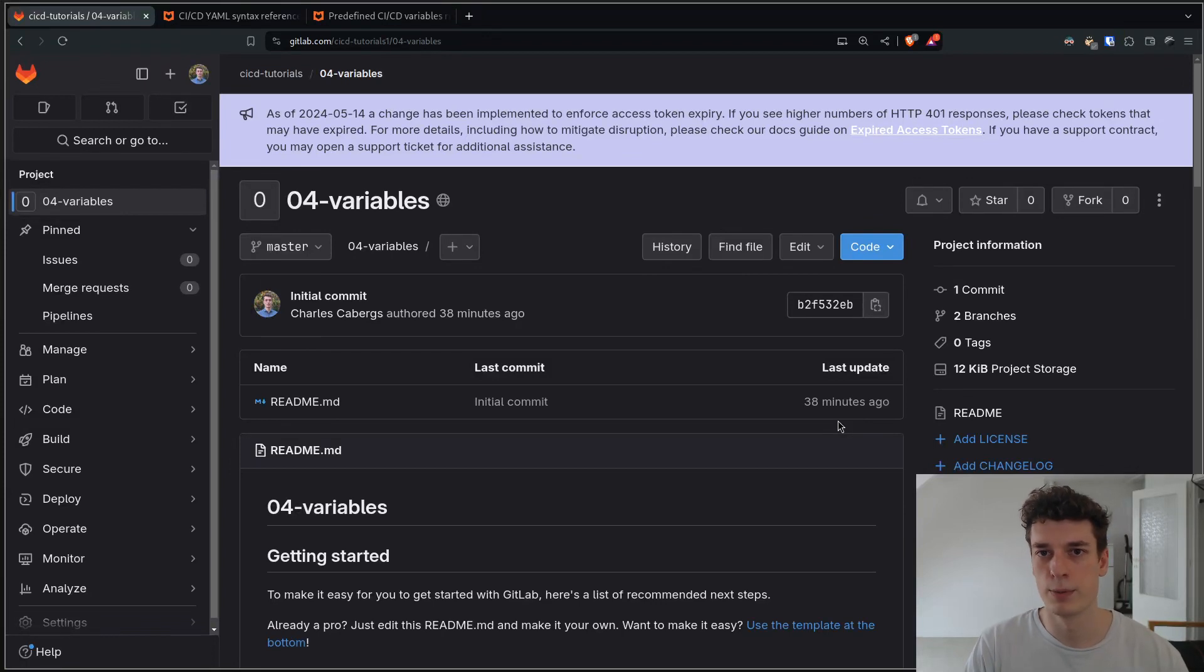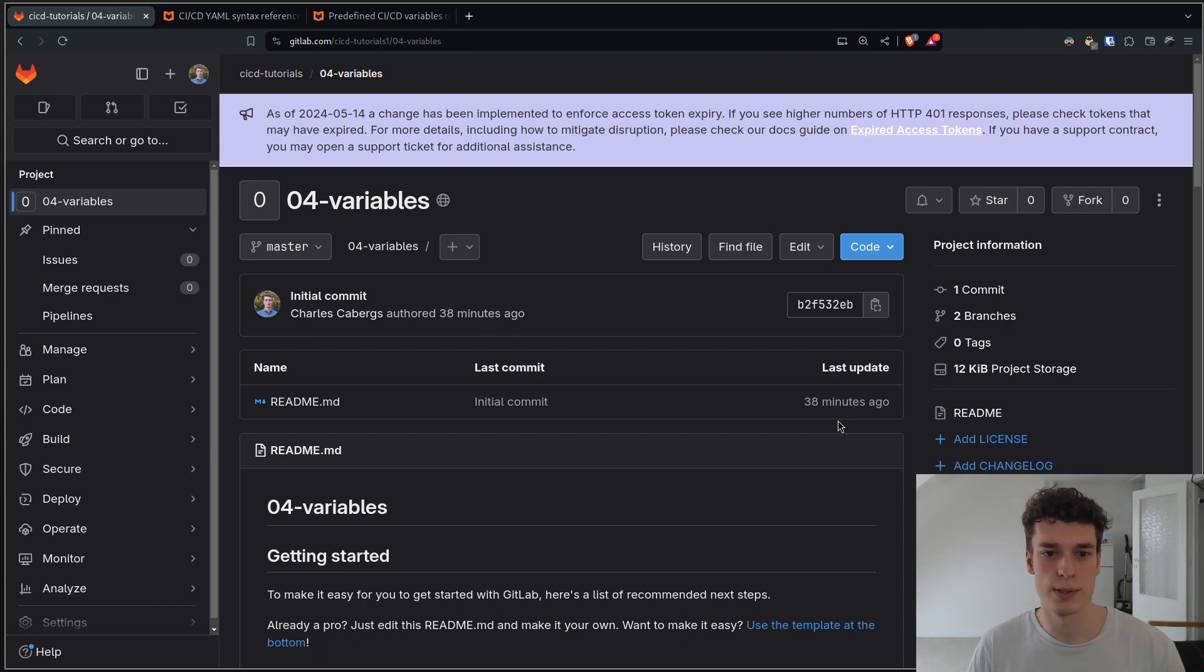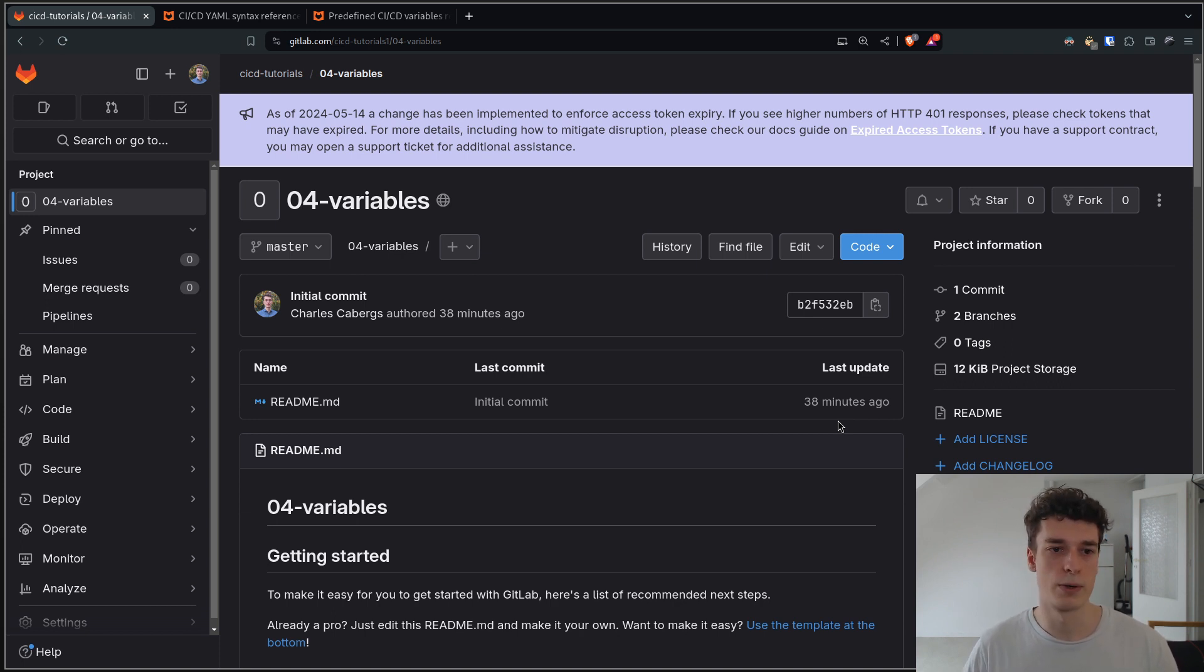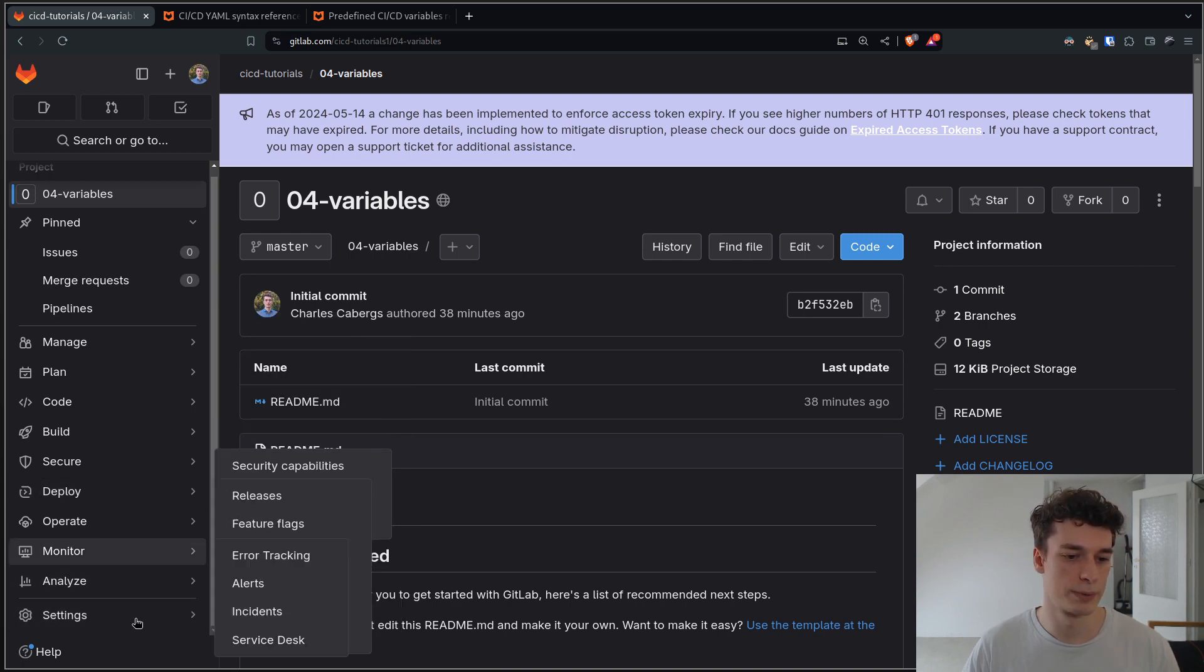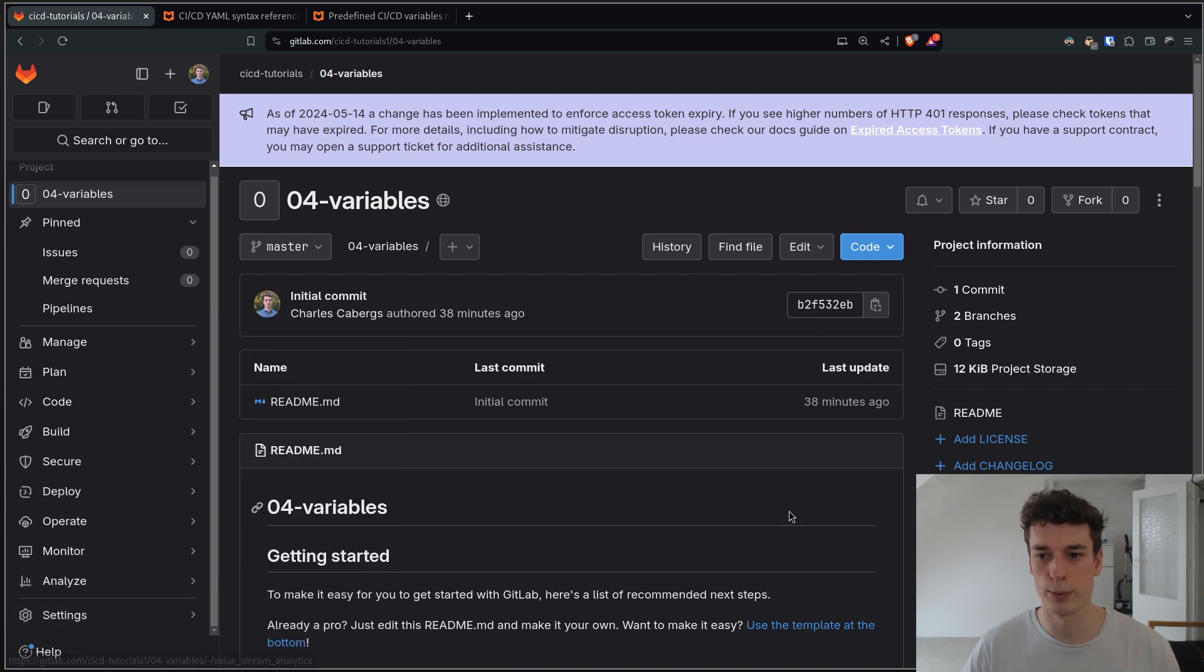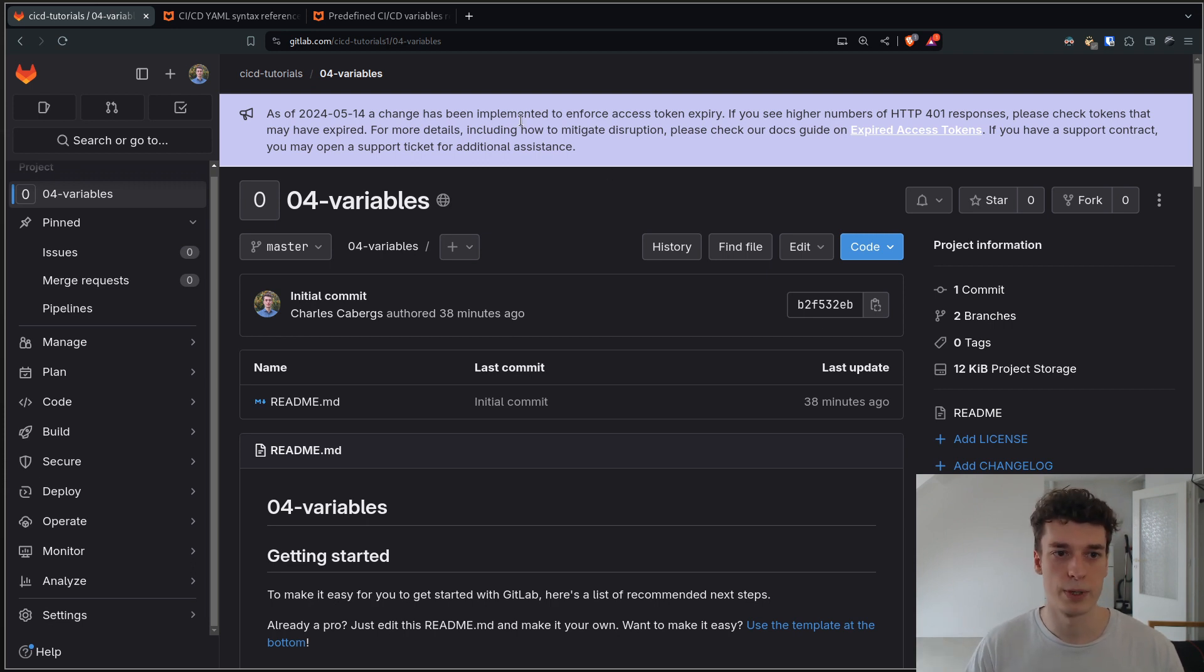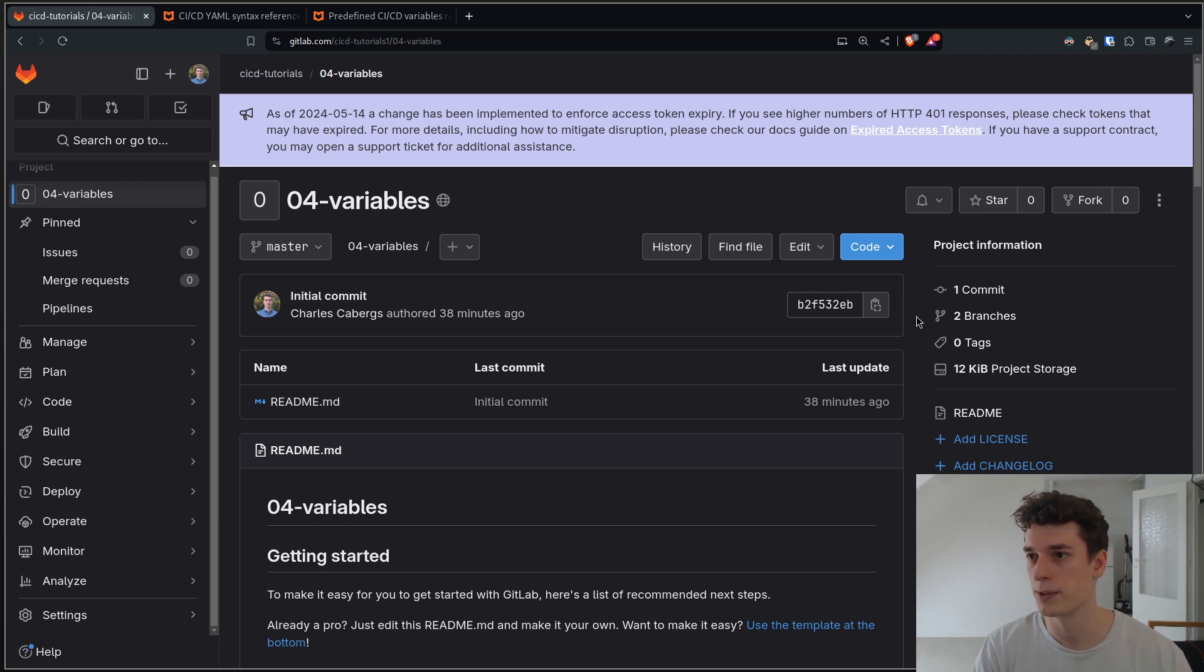In this one we're going to see what GitLab CI/CD variables are. Simply put, it's a way to have environment variables in your jobs that can be either hardcoded or set in the GUI, in the web interface, or inherited from the group, or can also be dynamically generated from previous jobs. We're going to see all that here.